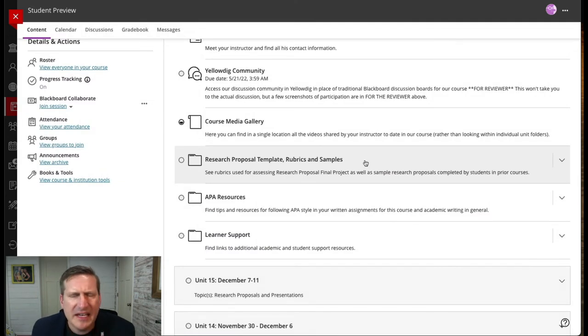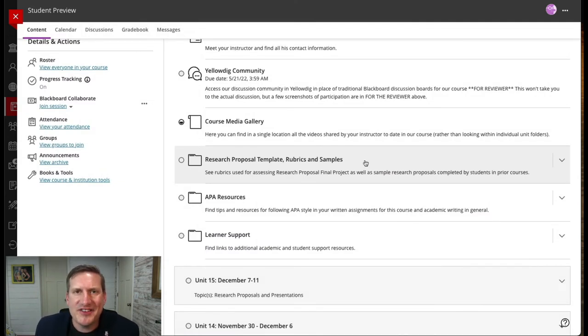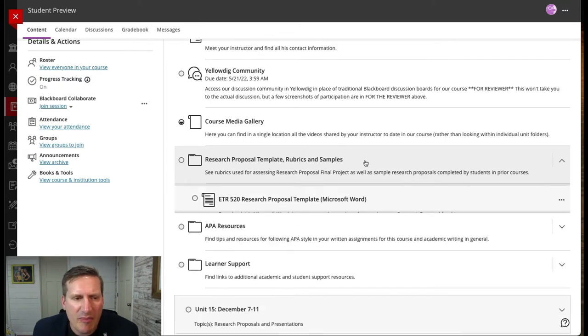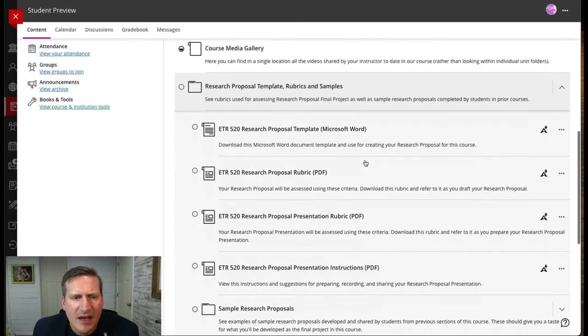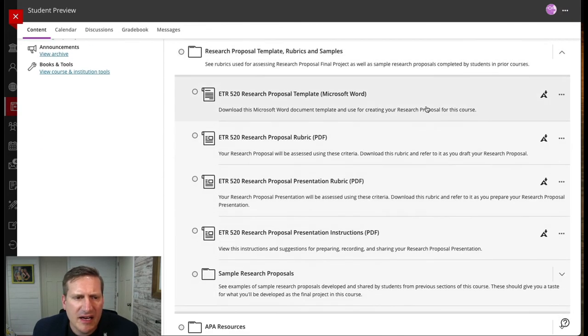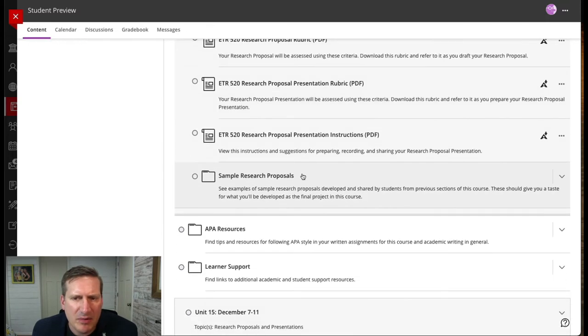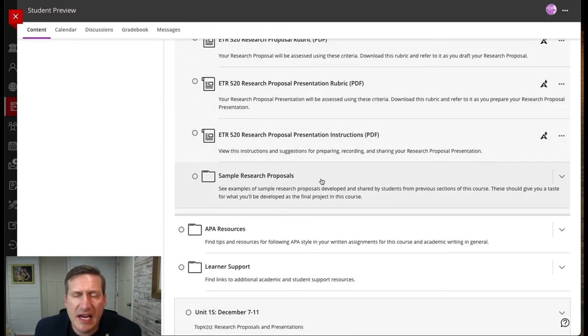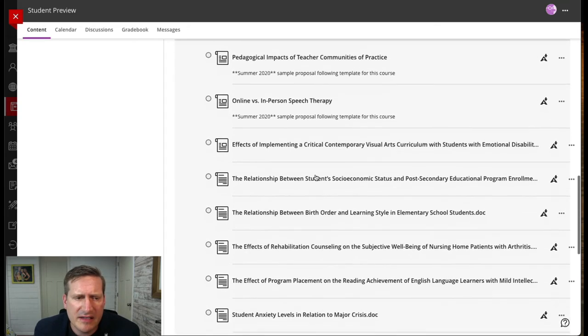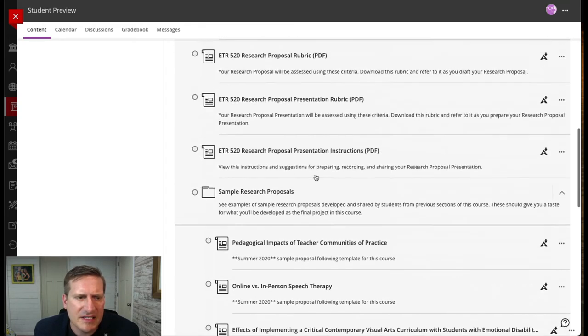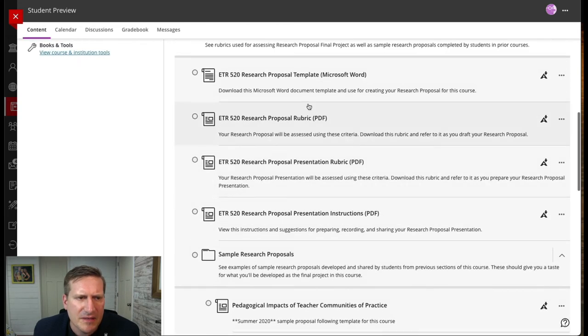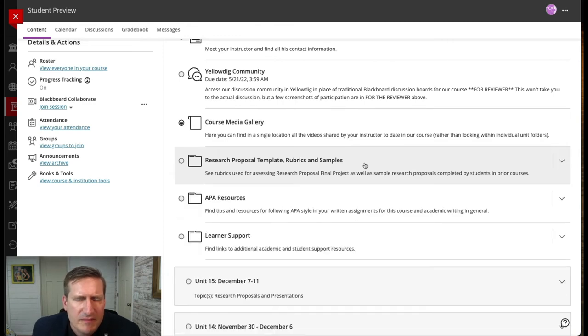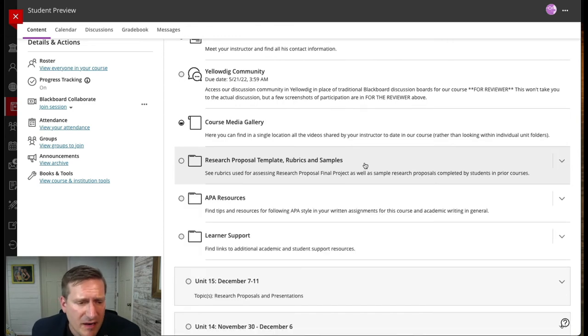The other thing I did is the culminating project in this course was a research proposal. I have a folder where I provide not only the template and rubric, but also some sample research proposals that students can access. Within this folder, they can access samples from students in previous sections who have given their permission to share.